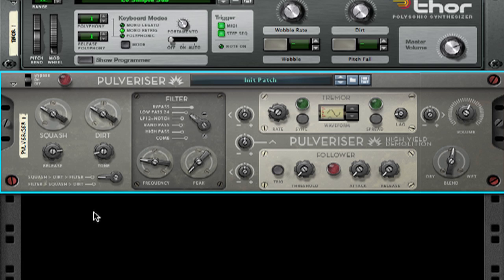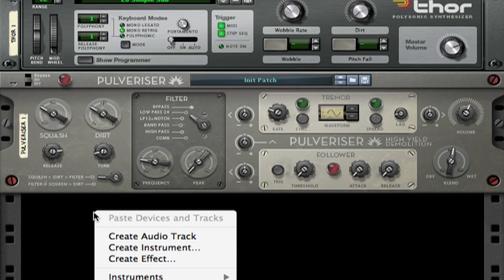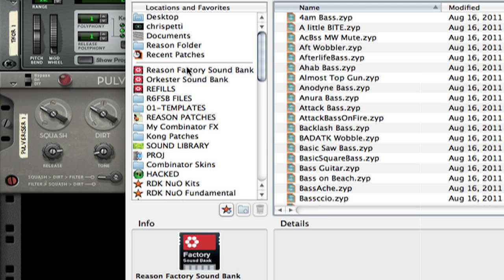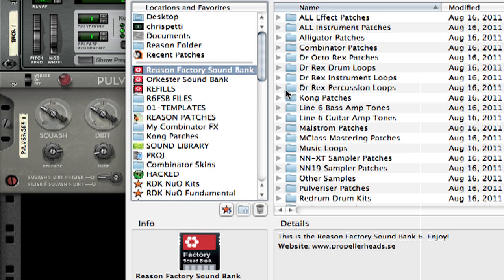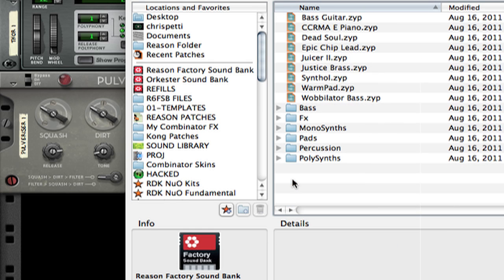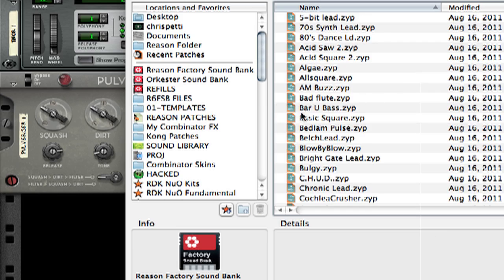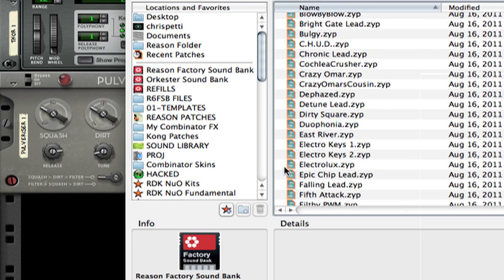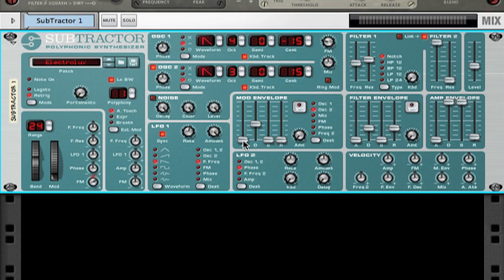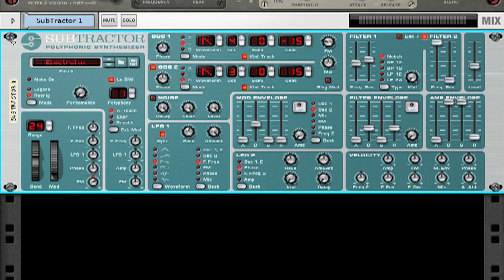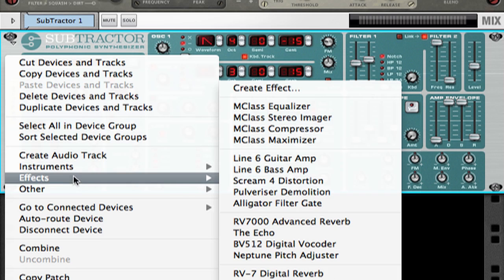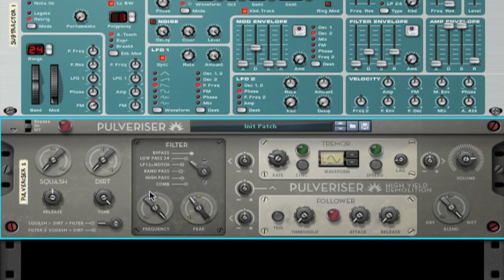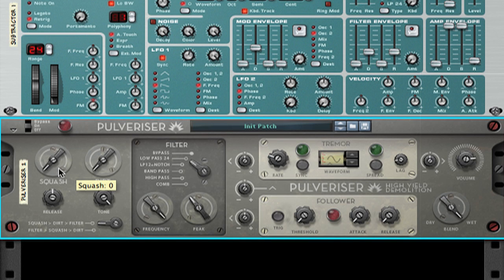In this next example, I'm going to take a synth lead patch from the Reason 6 factory sound bank. I will go to the create instrument option and this time I'll go to the subtractor folder. I'm going to go into the mono synth folder and I will load a patch called Electrolux. As you can hear, it's quite an abrasive lead sound that could be used in a number of different electronic music styles. Let's plug it into a Pulverizer. I'm just going to make some quick changes with the compressor and filter sections.